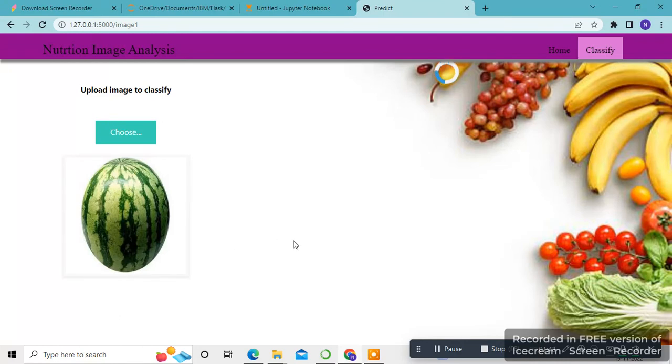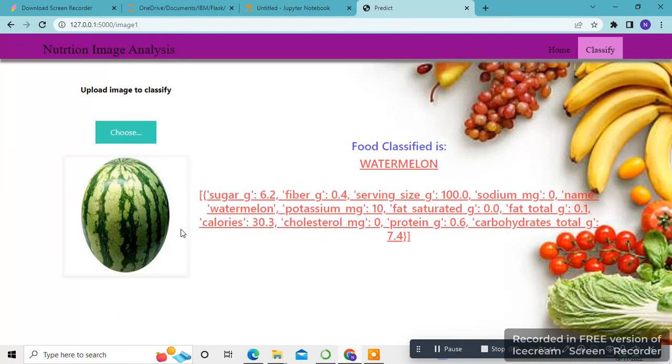Now it shows the nutritional content in the watermelon. This is my output. Thank you.